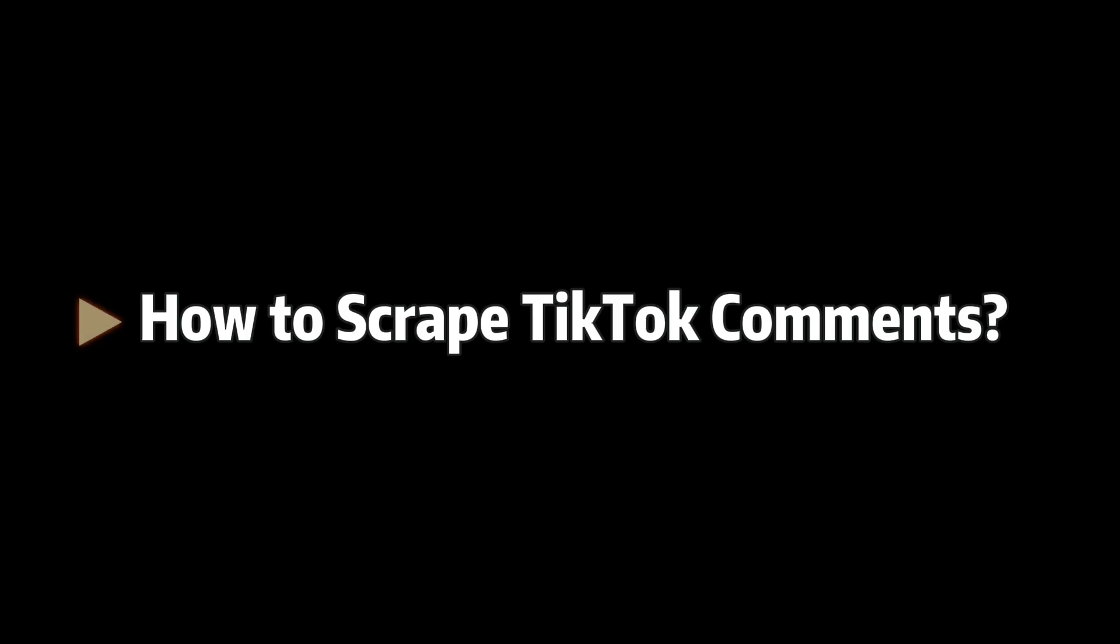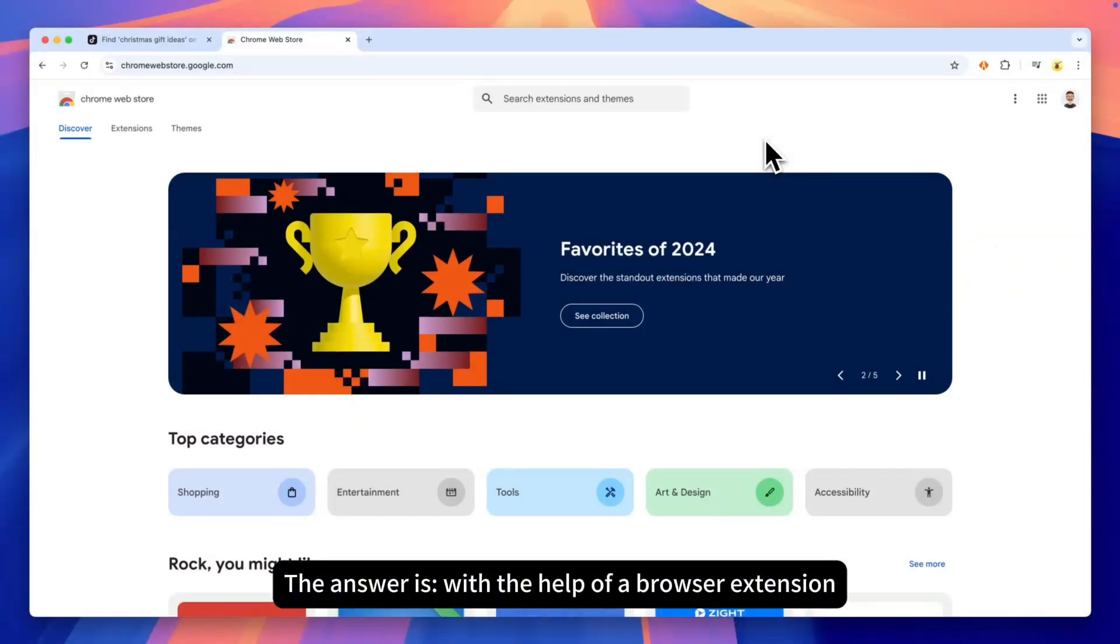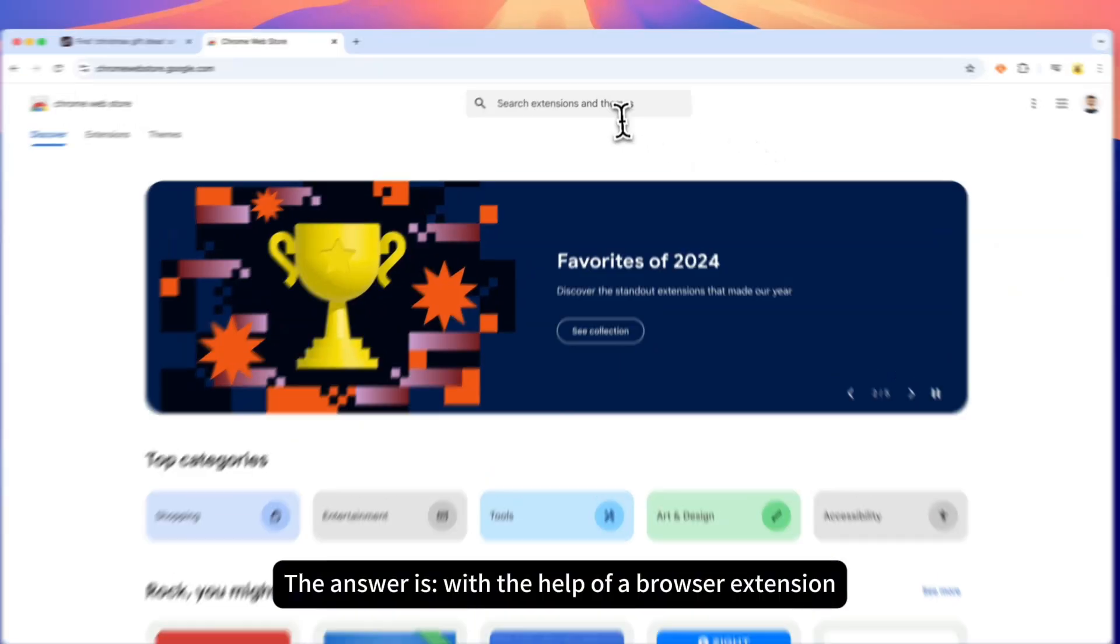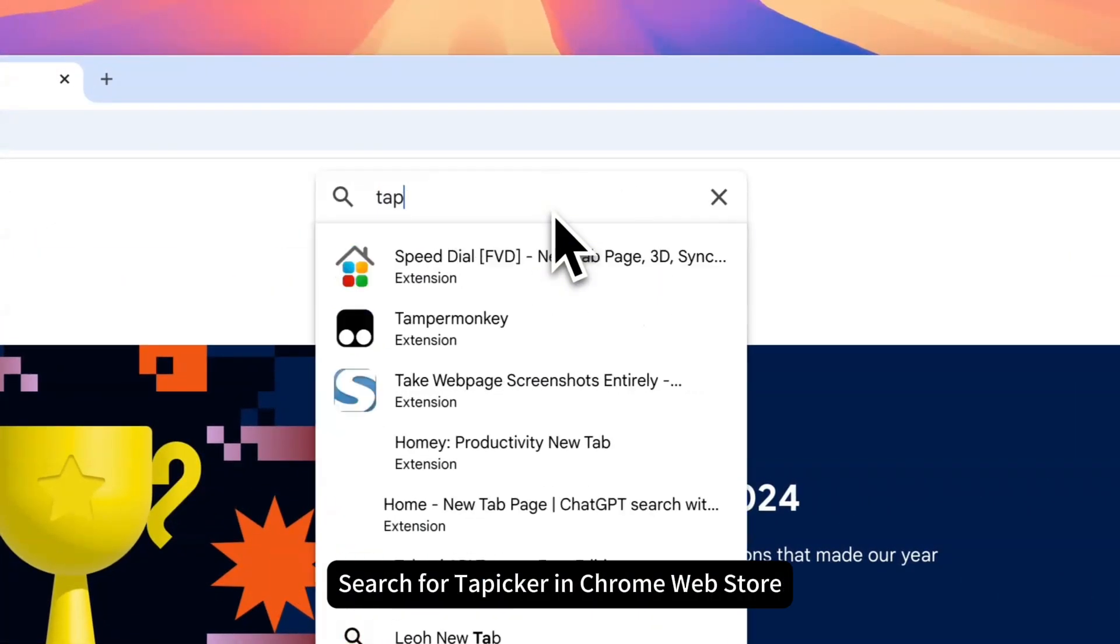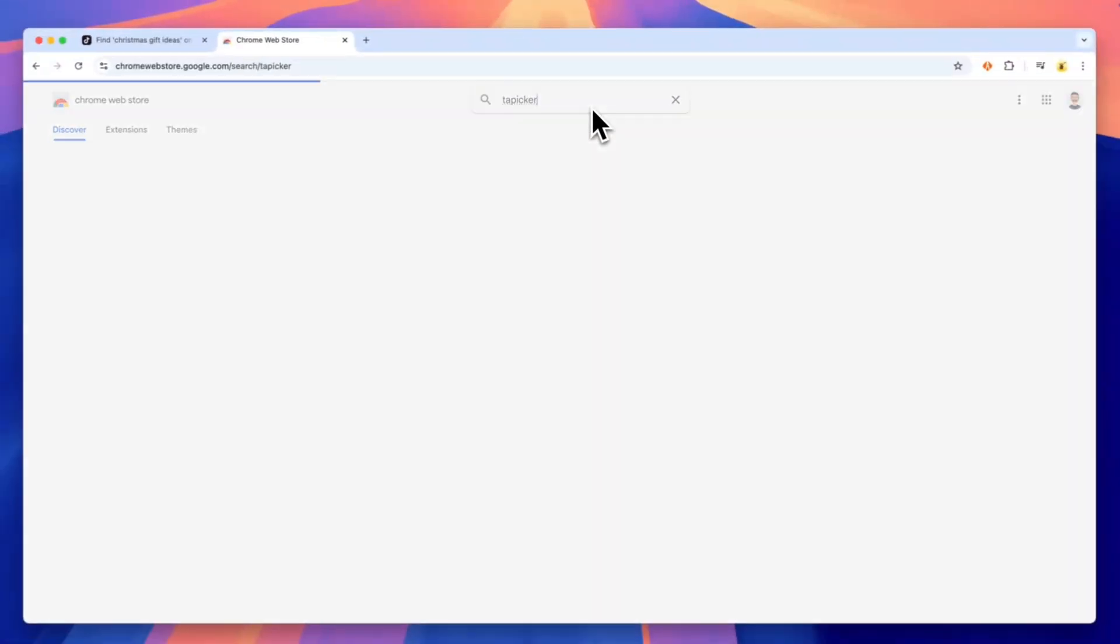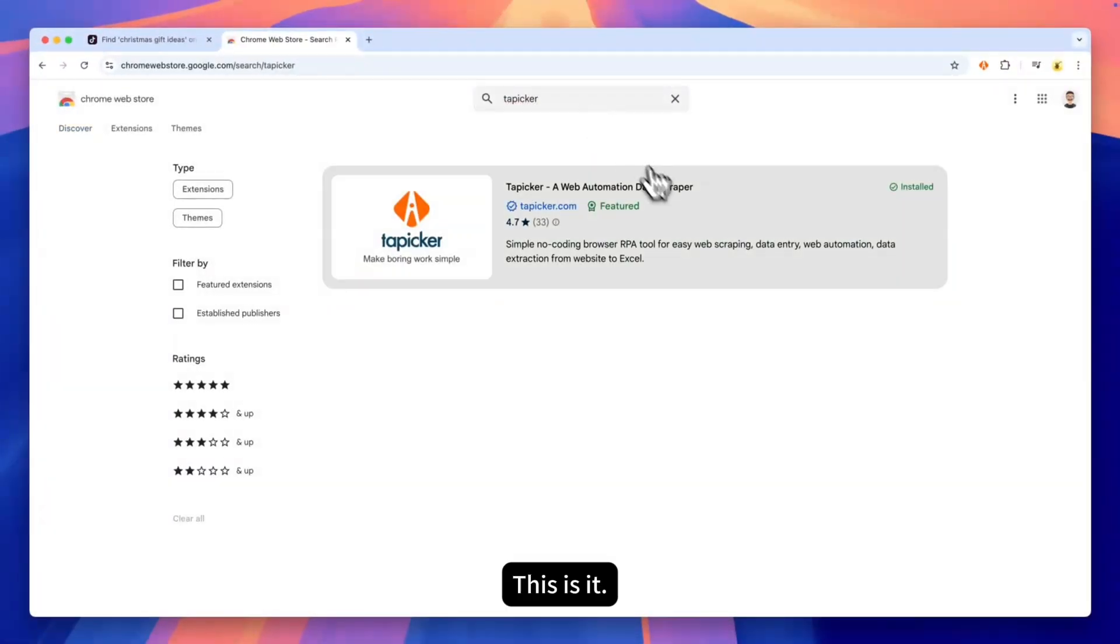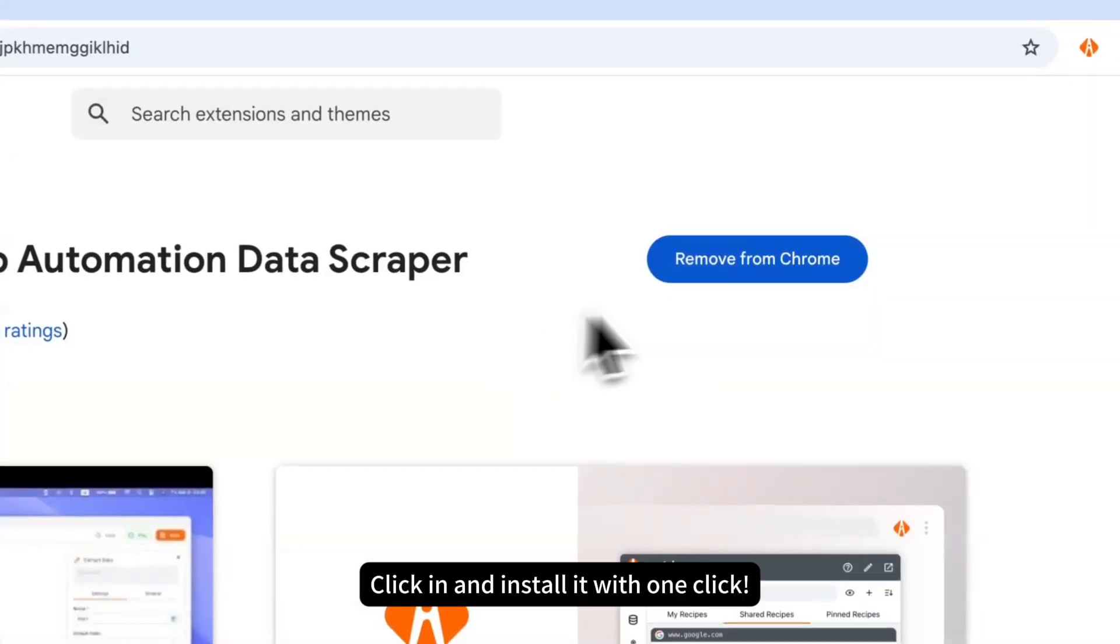How to scrape TikTok comments? The answer is with the help of a browser extension. Search for Tapicker in Chrome Web Store. This is it. Click in and install it with one click.